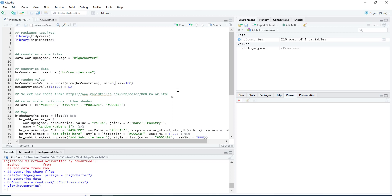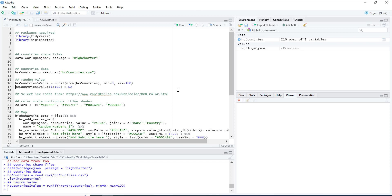Now we are going to randomly assign the values between zero and one hundred. There you go.